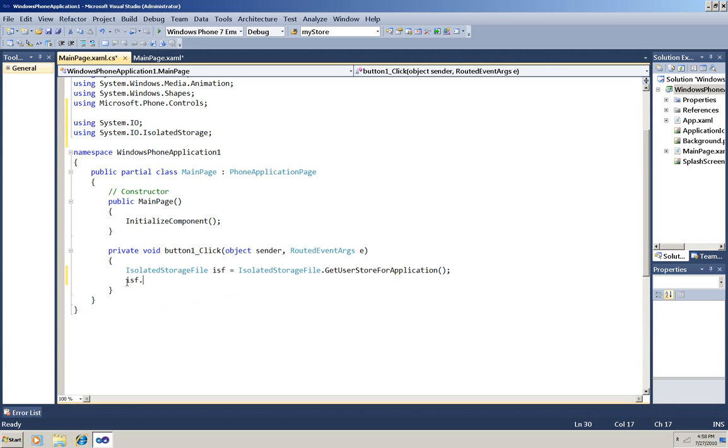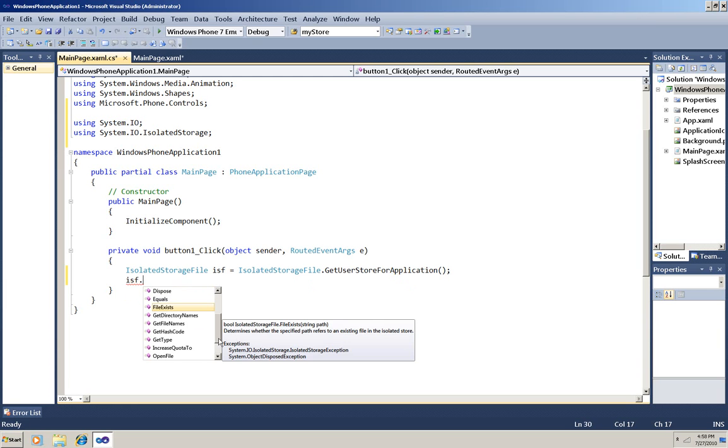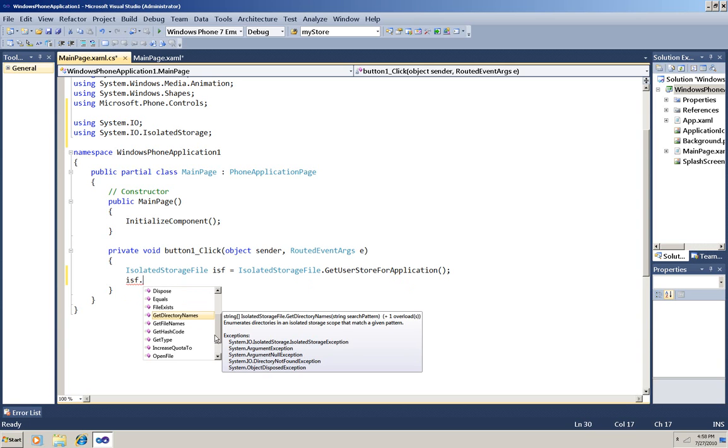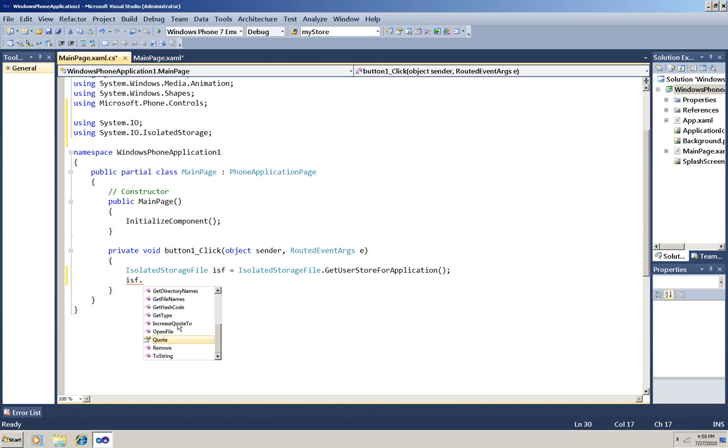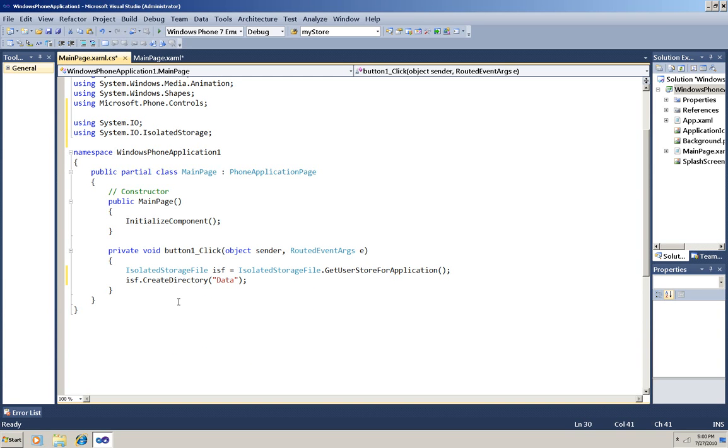I'm going to type it in so you can see the IntelliSense, so you can see you can create files and directories, delete files and directories, get lists of file names and directory names, and see or increase your quota. We're going to be creating a directory, and I'll just call it Data.